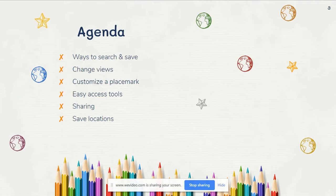We're going to see how they can share projects so that they can collaborate and work together with other editors, but also share a view-only version if they just want to share their finished project. And finally, where does your Google Earth project save? We're going to see and talk about those save locations.